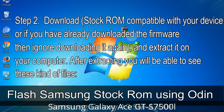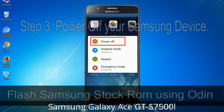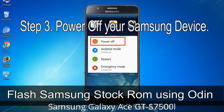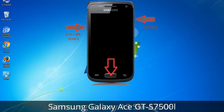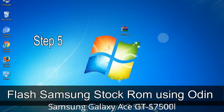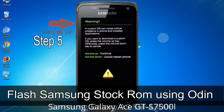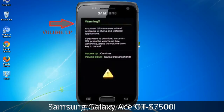After extracting, you will be able to see these kinds of files. Step 3: Power off your Samsung device. Step 4: Now you have to boot into download mode. To boot into download mode, press and hold the volume down key, home key, and power key. When the phone vibrates, leave the power key but keep holding the volume down key and home key. You will boot into download mode. Step 5: In download mode, you will see a warning yellow triangle sign. In this situation, press the volume up key to confirm entering the download mode.